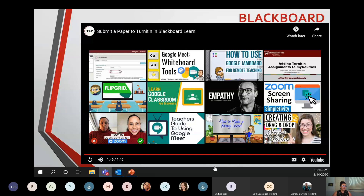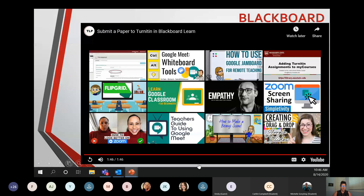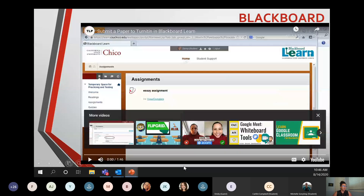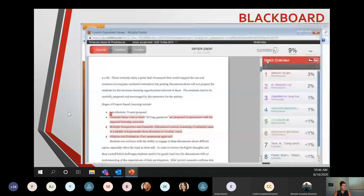Earlier I spoke about using discussions to interact with faculty and classmates. There's a discussion portal on Blackboard for that, and I've got a short video to show you what it looks like.